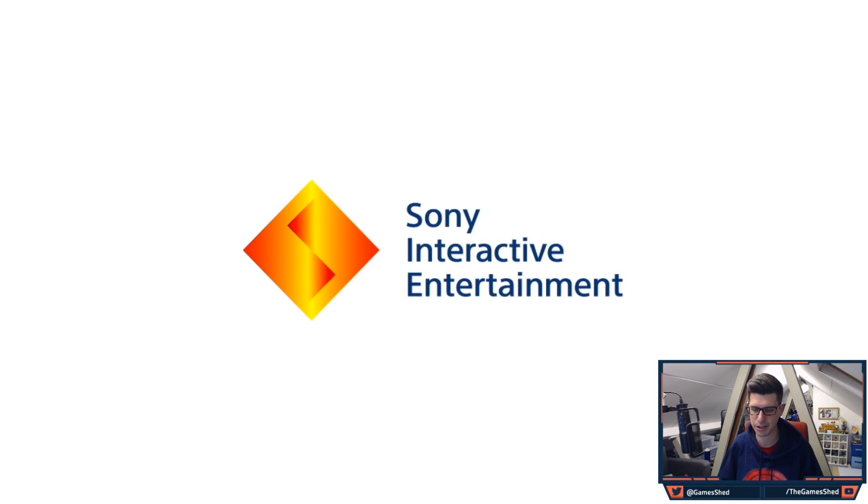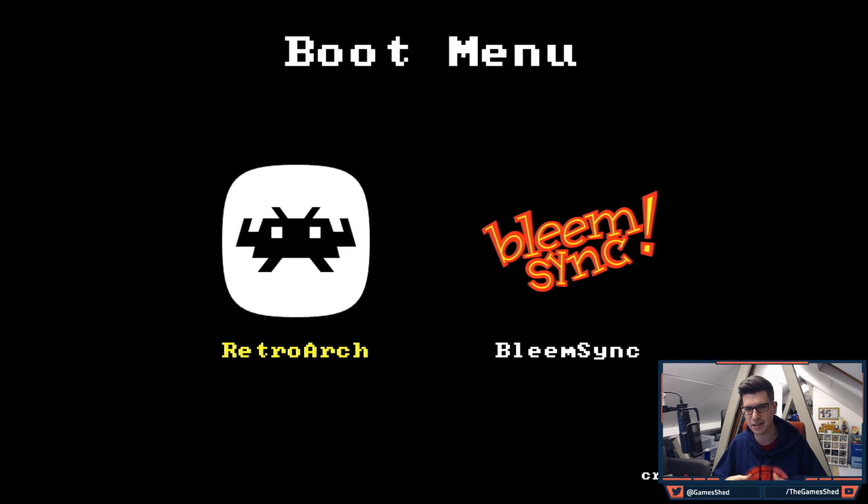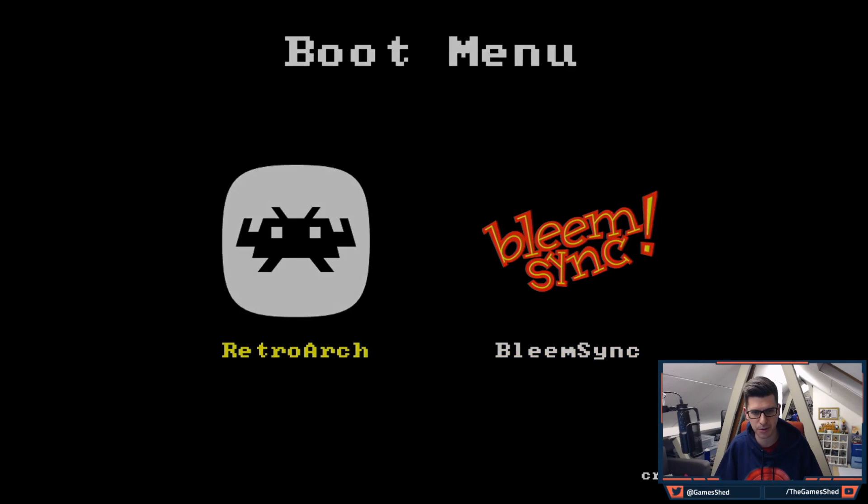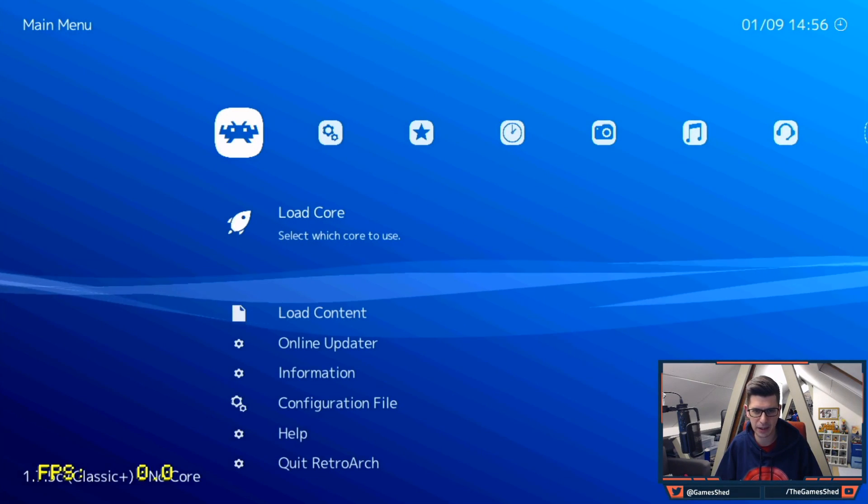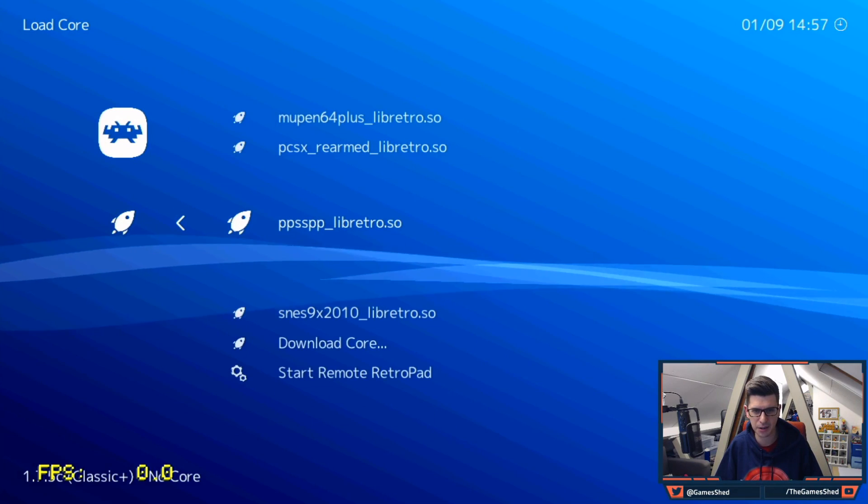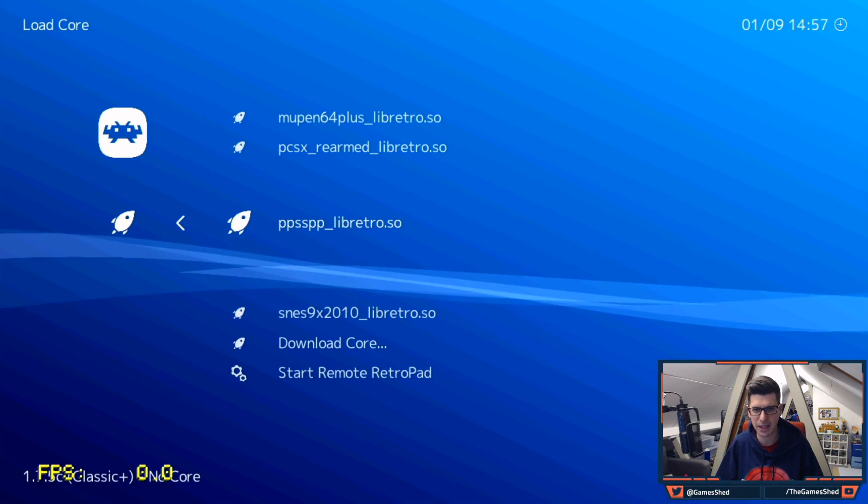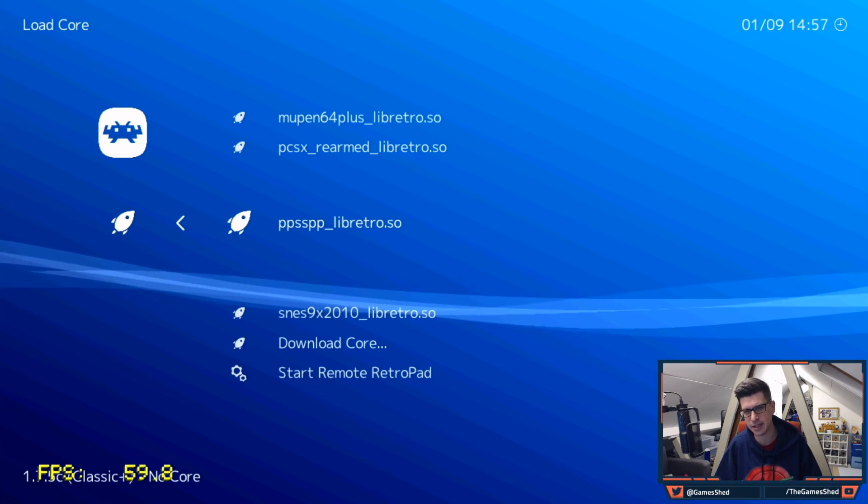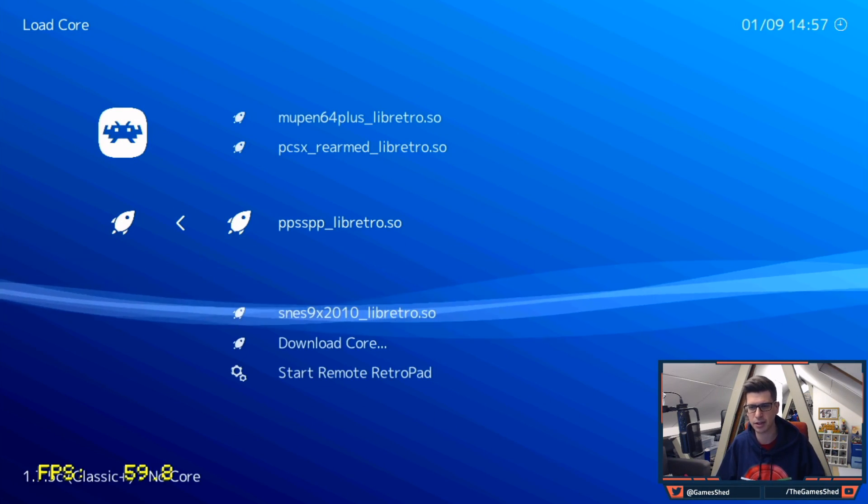Right. So that's the PS Classic switched on. Once we get to the menu we just need to choose RetroArch. Wait for that to come up. Load Core and load the PPSSPP Lib Retro Core.